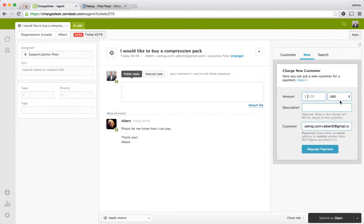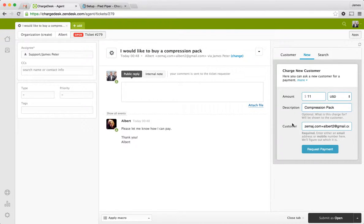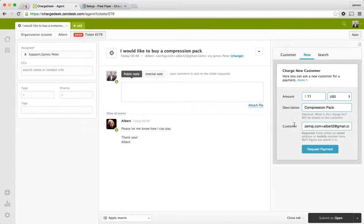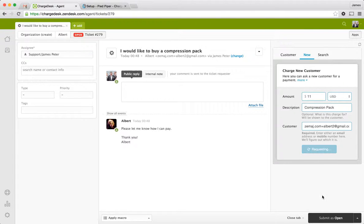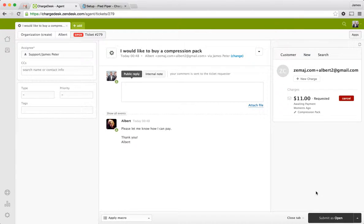And so we've got this panel that comes up here. I know that compression packs are $11. I'm just going to put compression pack in the description. This is optional, but it's recommended. It's a good idea to put a description in there. And it's pre-filled the email address of the customer. And all I need to do is request the payment. And that's going off and that's immediately sending him an email asking him to make this payment.